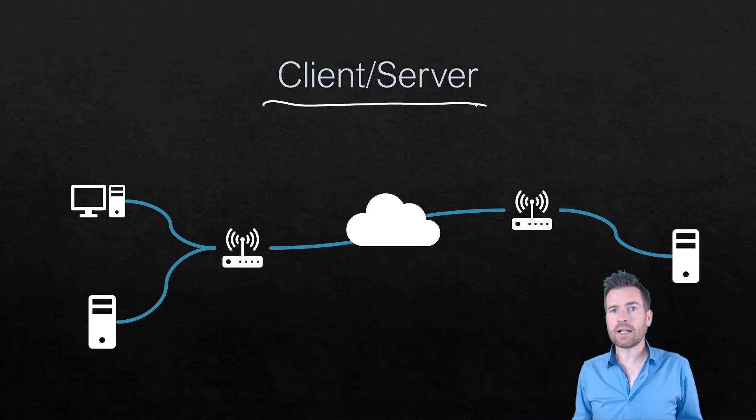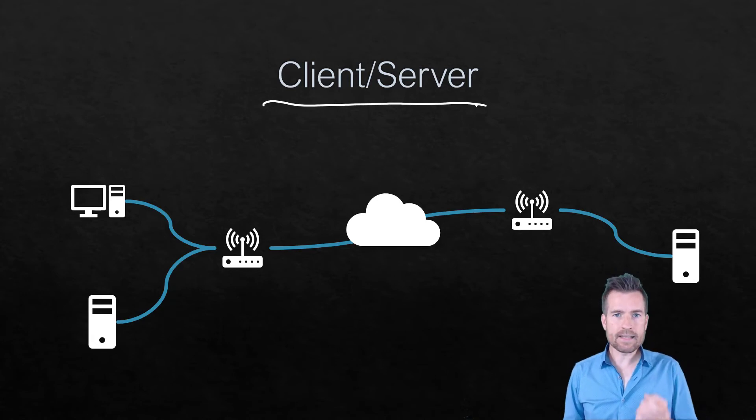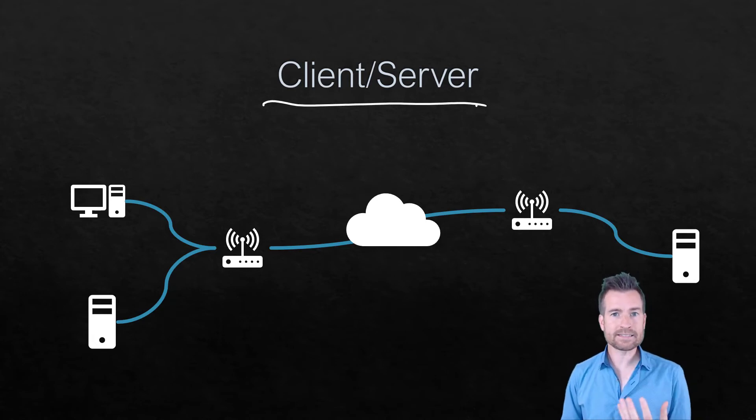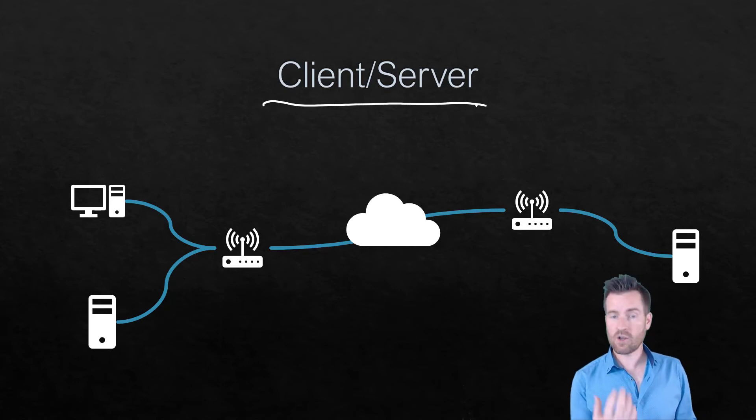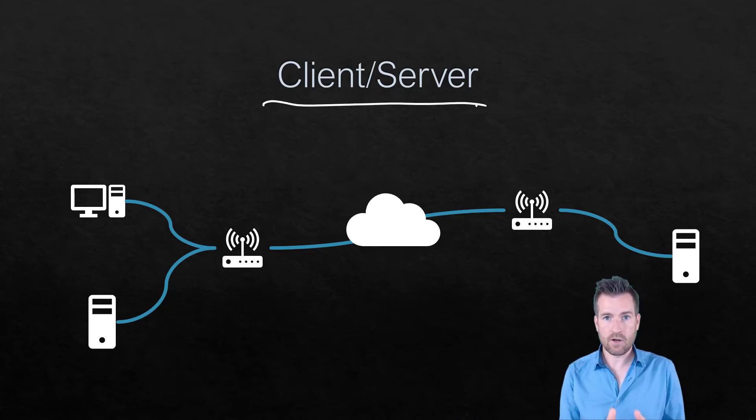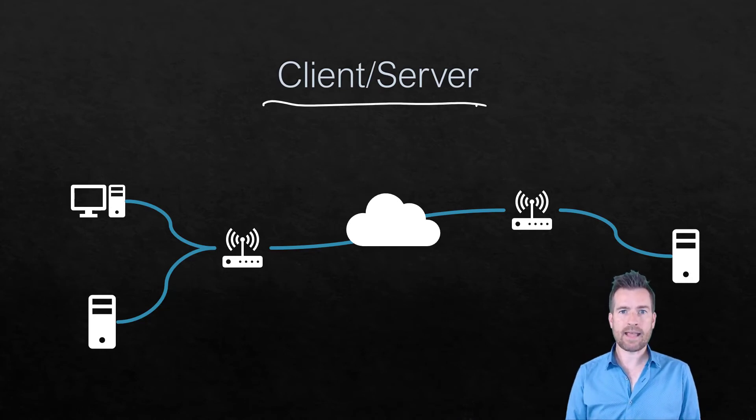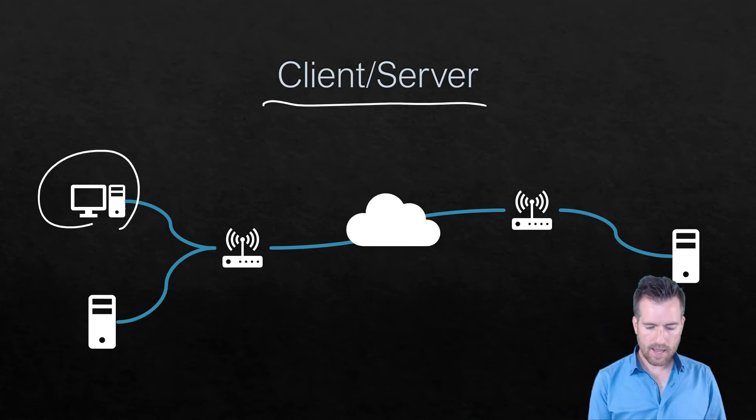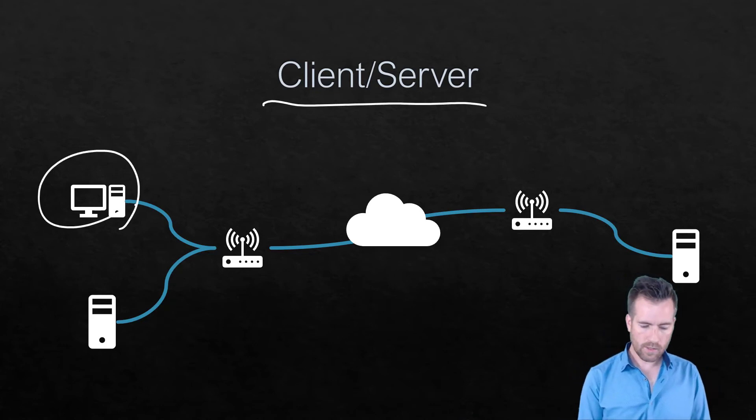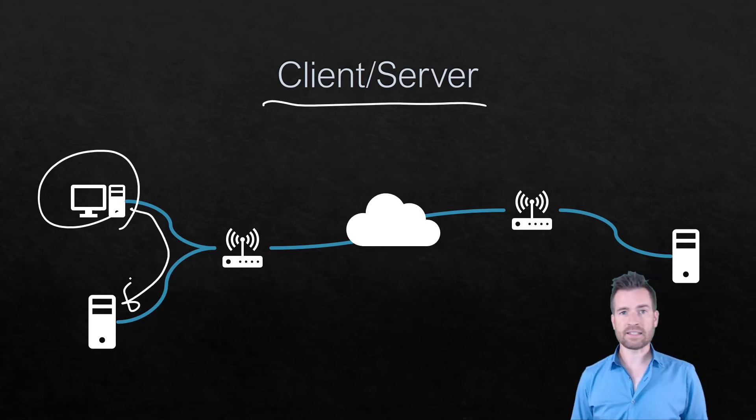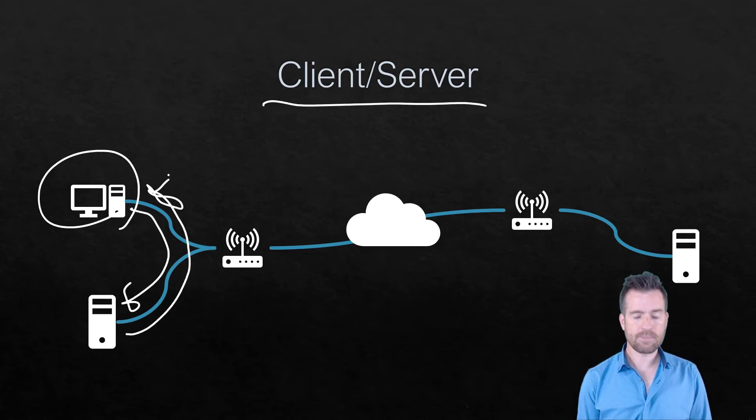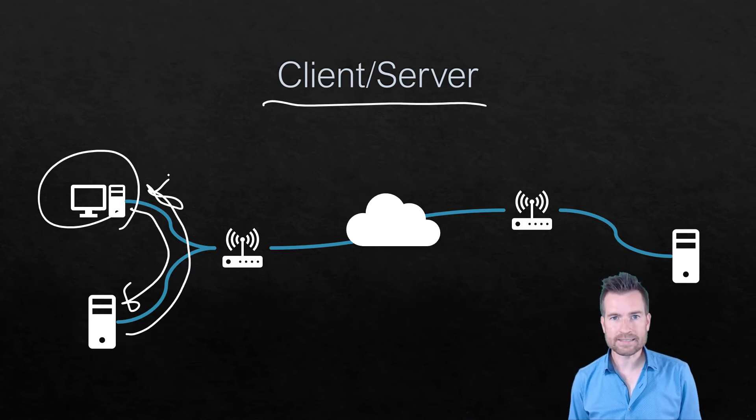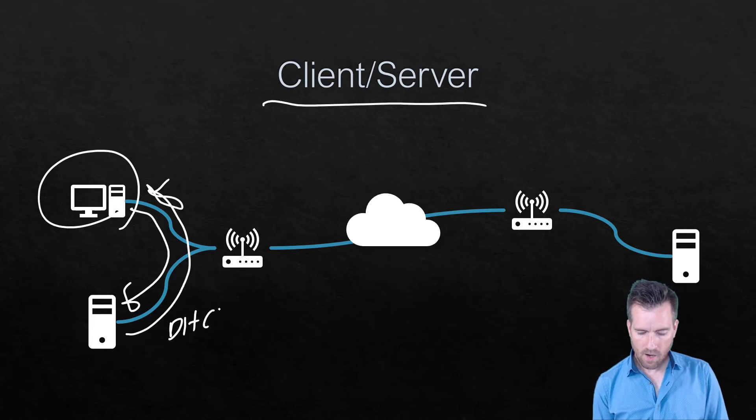But client server is really more of a relationship. Client is something that's requesting some sort of service and a server is going to fulfill some sort of need that the client is requesting. And so in this example right here let's say we have a desktop and it's going to request some sort of service and then this server is going to respond to that client and fulfill whatever request that is. So this could be something like DHCP or let's say it's DNS.